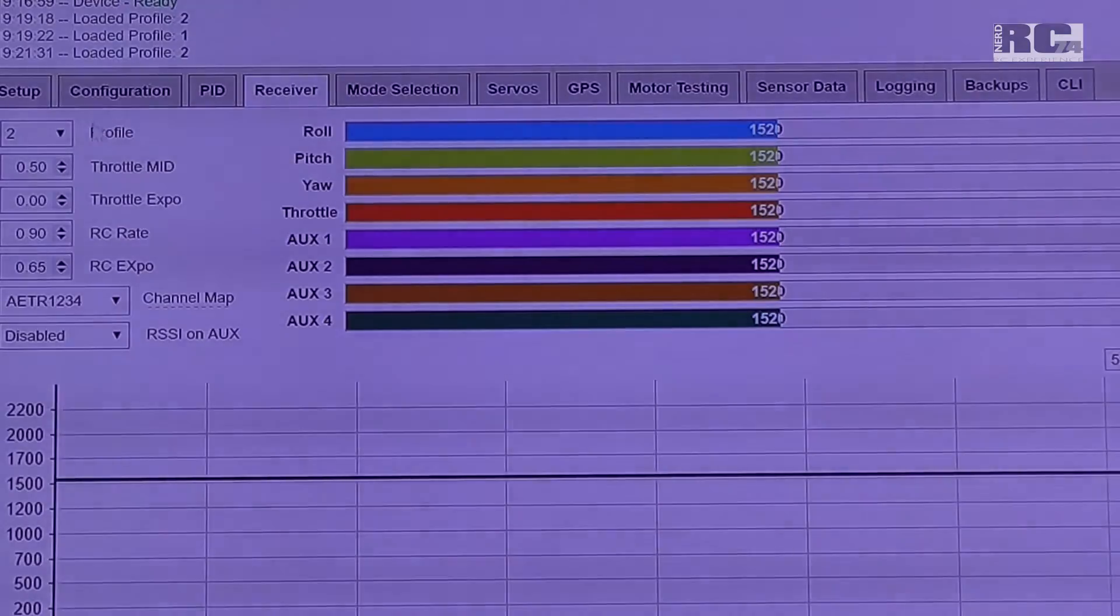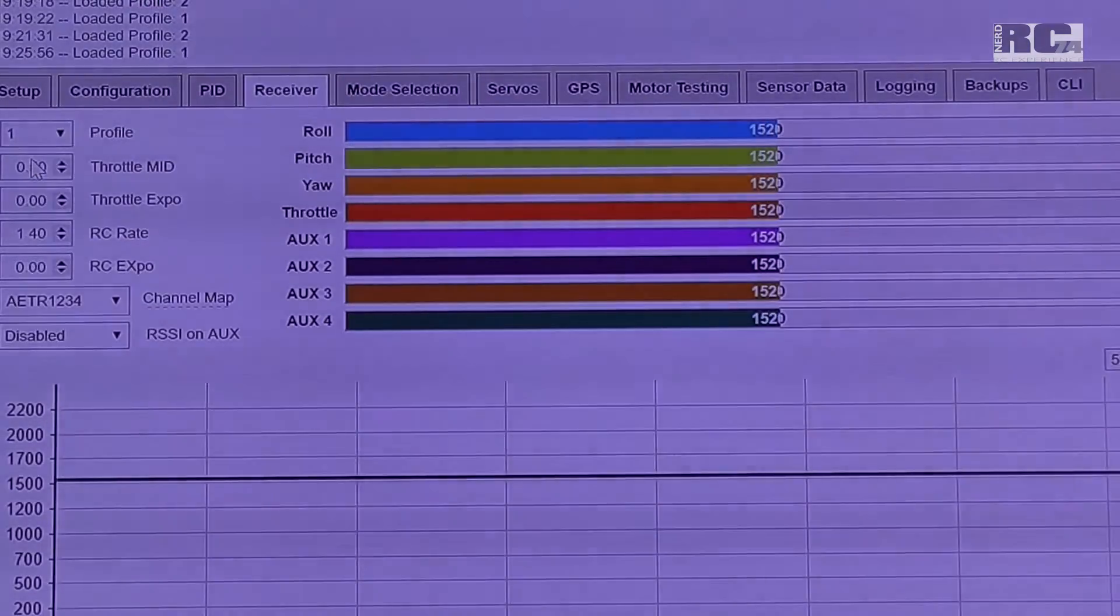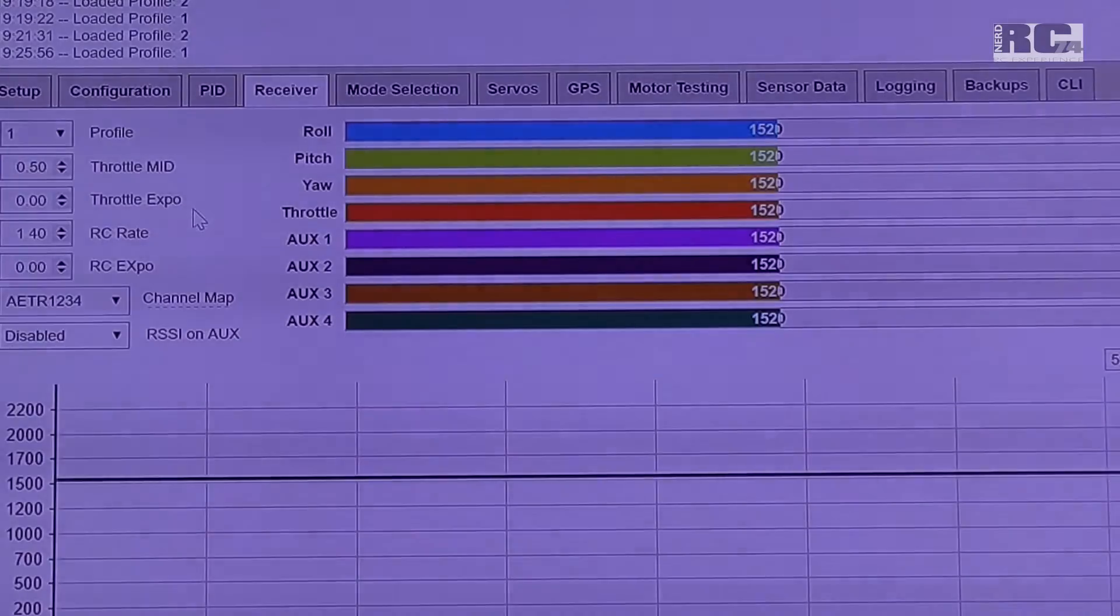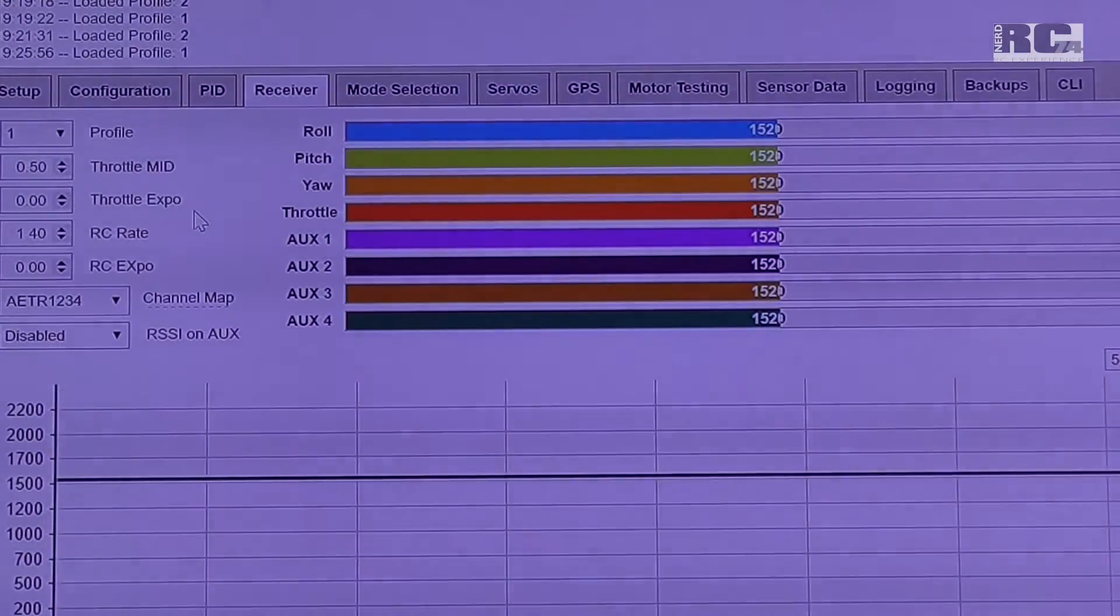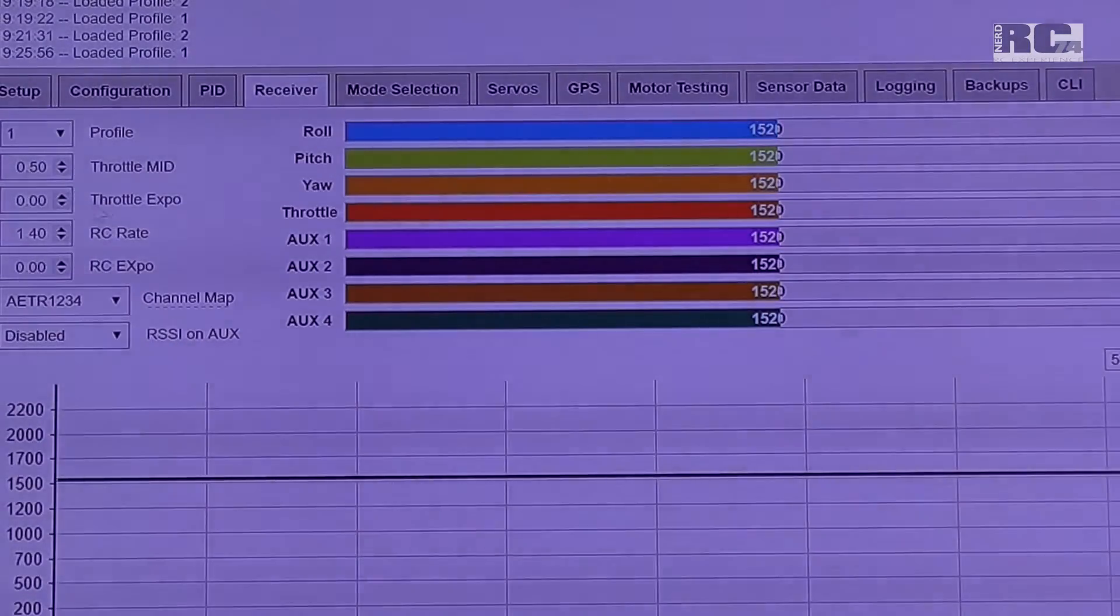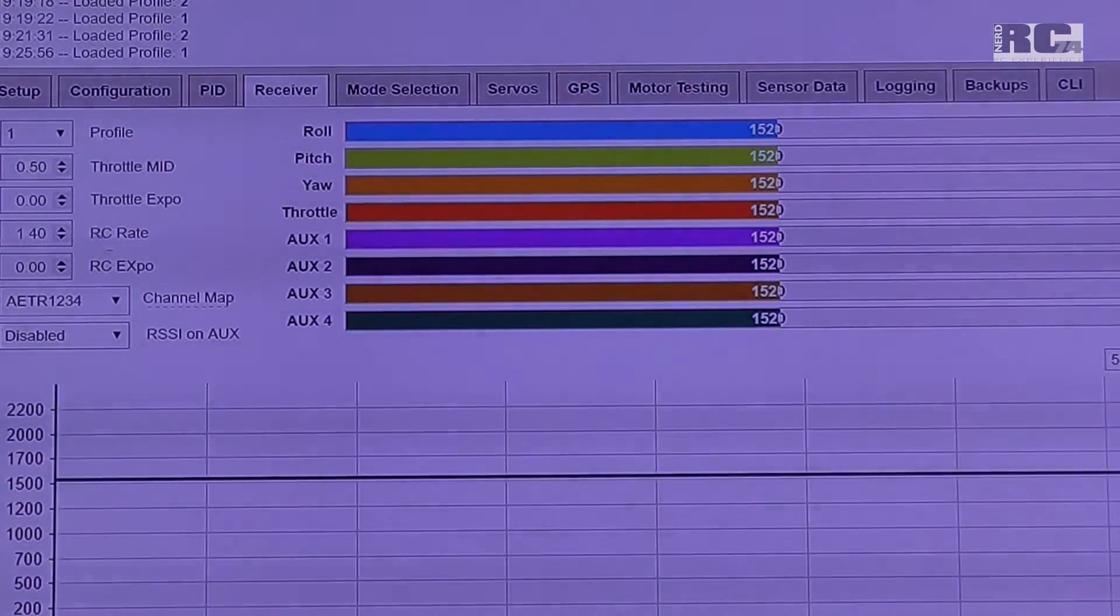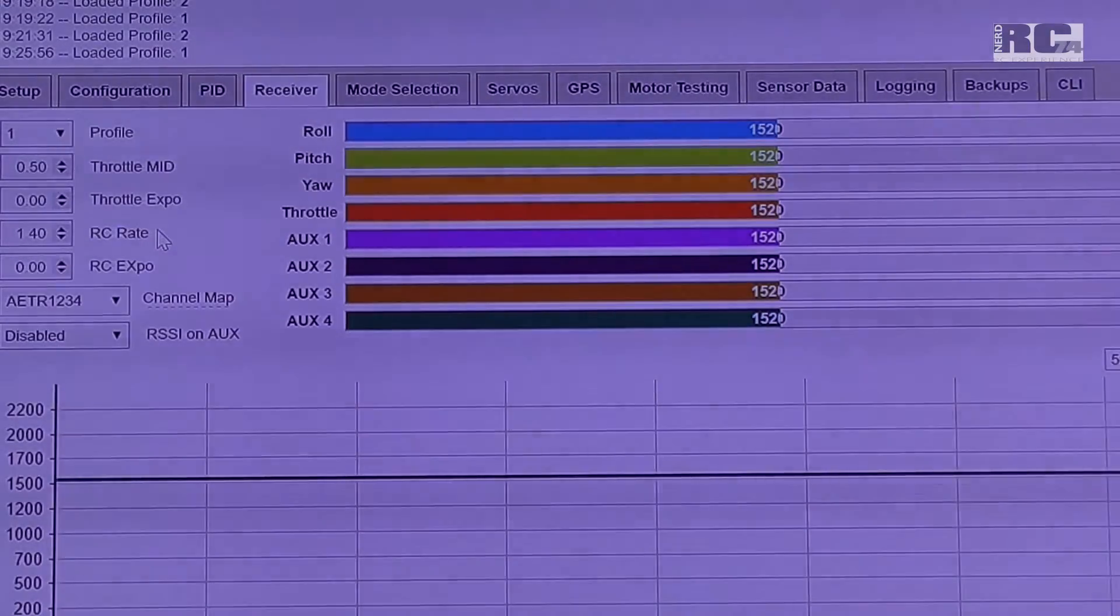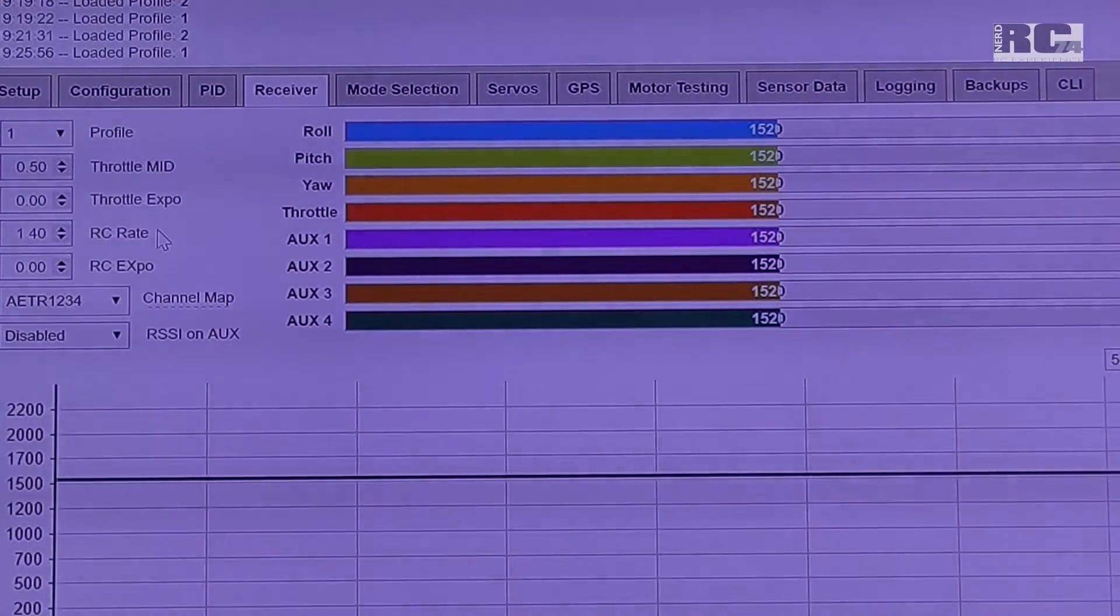And when I change to profile 1, then you can see my settings I did and they are for aerobatics. What I did is no throttle Expo, all to 0.0. RC rate to 1.4, which makes your quad flip much faster.